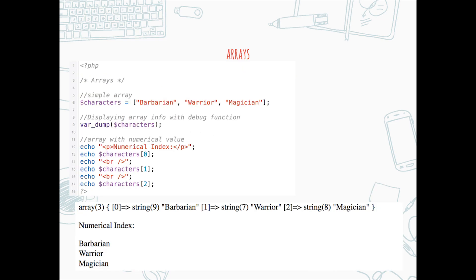Arrays allow you to store a list of information in one single variable, and you'll probably be using this a lot in PHP. Notice I used var_dump to display information about the array — it's for debugging purposes. Var_dump displays structured information about variables and expressions, including the type and value. Print_r displays information about a variable in a much cleaner format. I'm also creating the index of the array. To access the first item in an array, you start with zero — counting always starts at zero in programming.